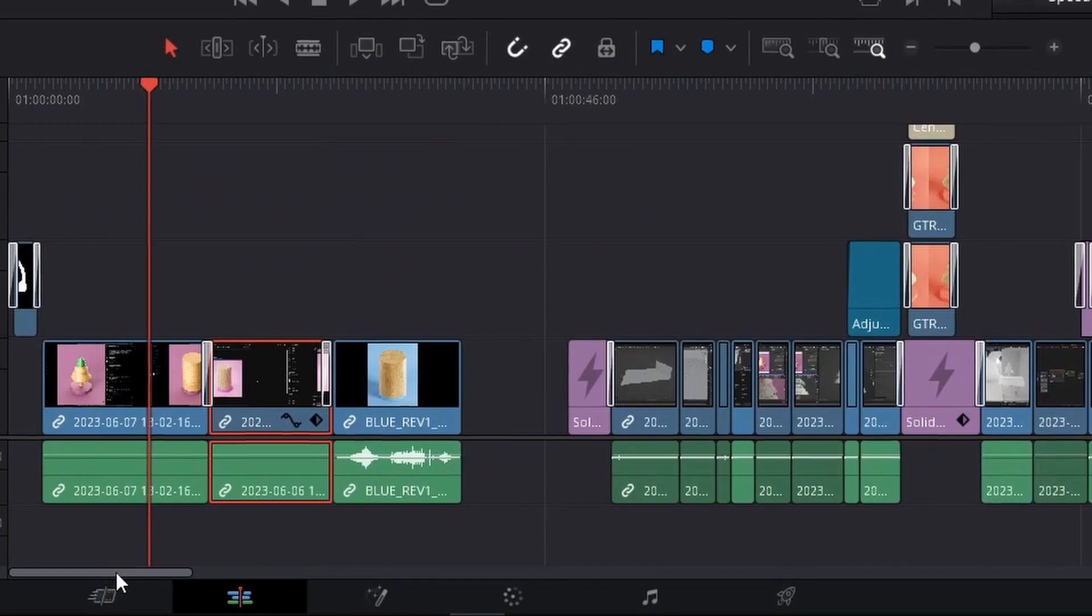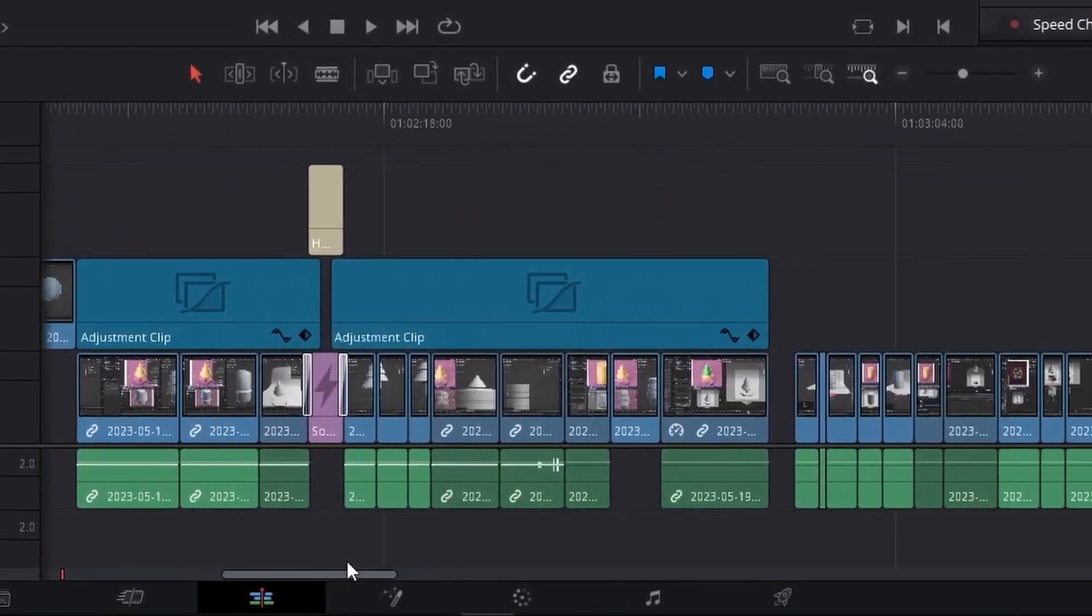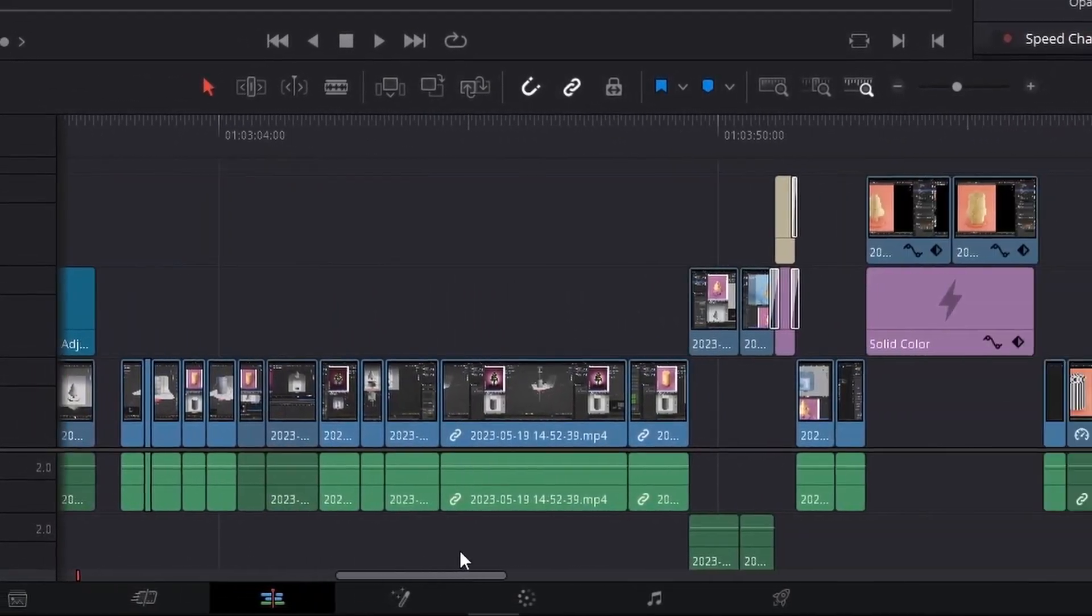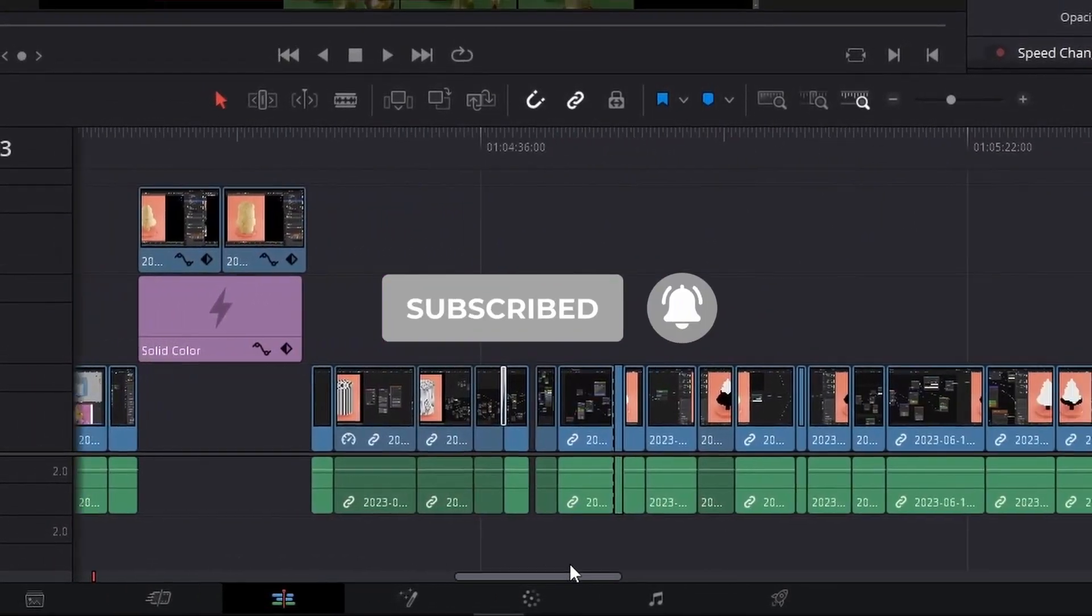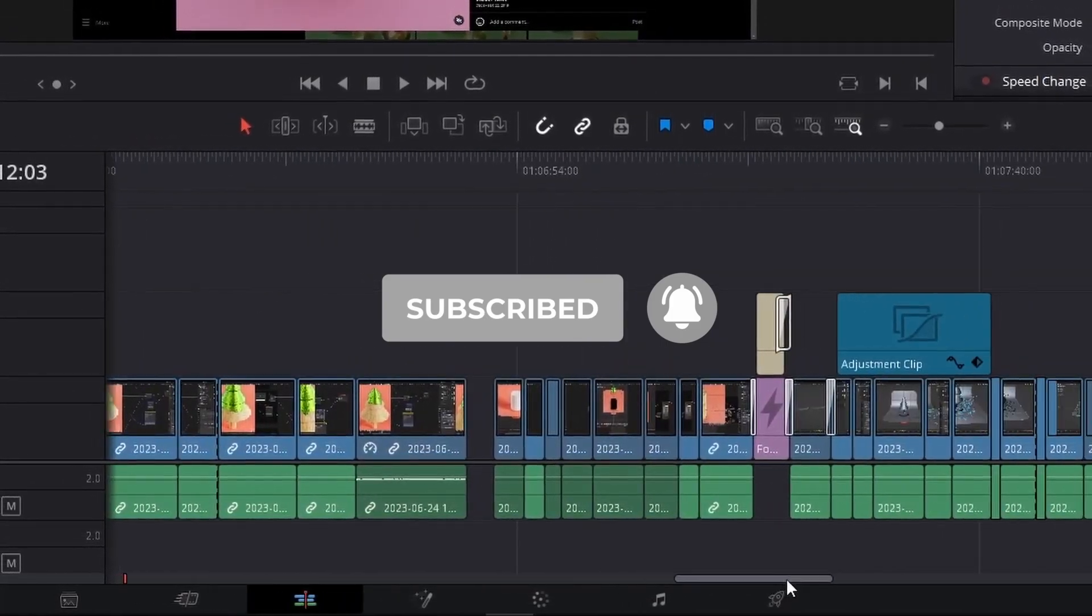I hope you learned something new. I really enjoyed making this 3D animation. Consider subscribing and leave a like and comment.